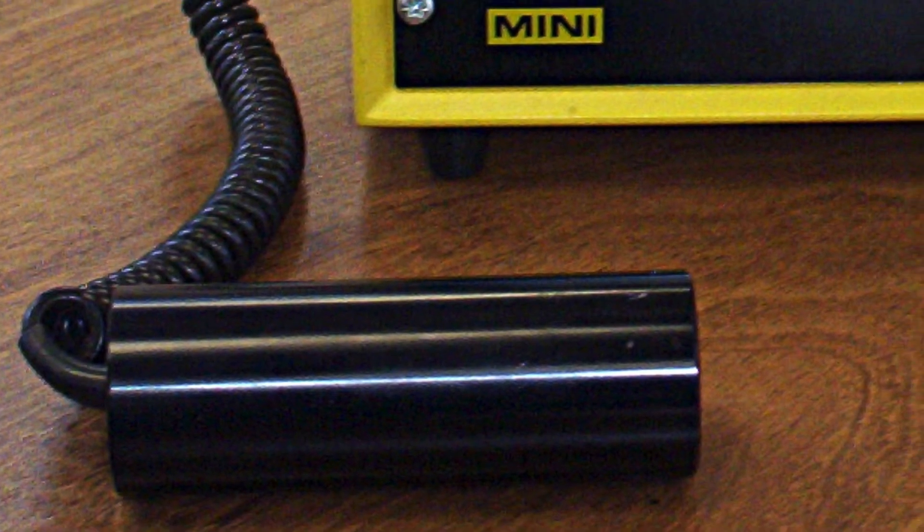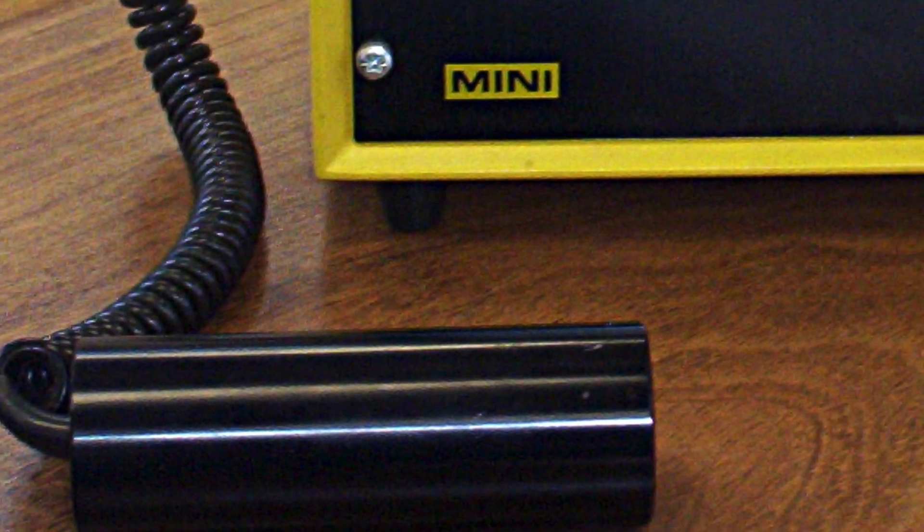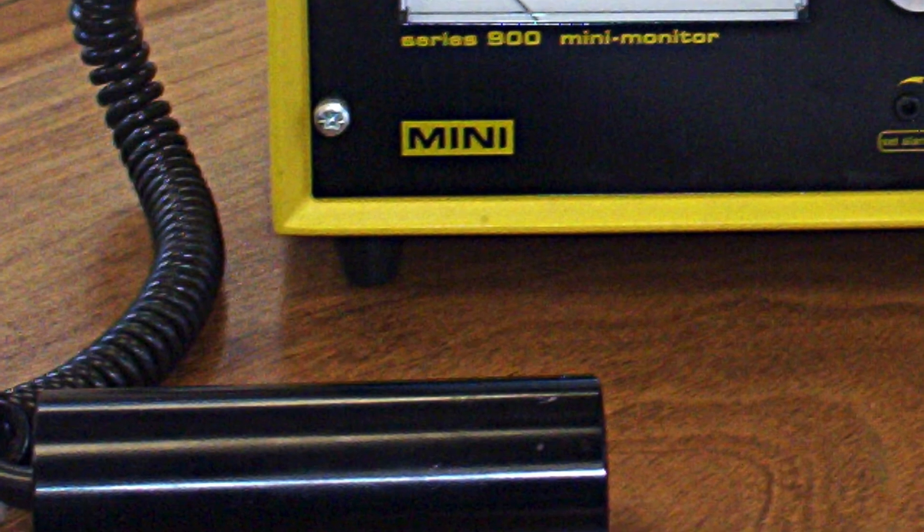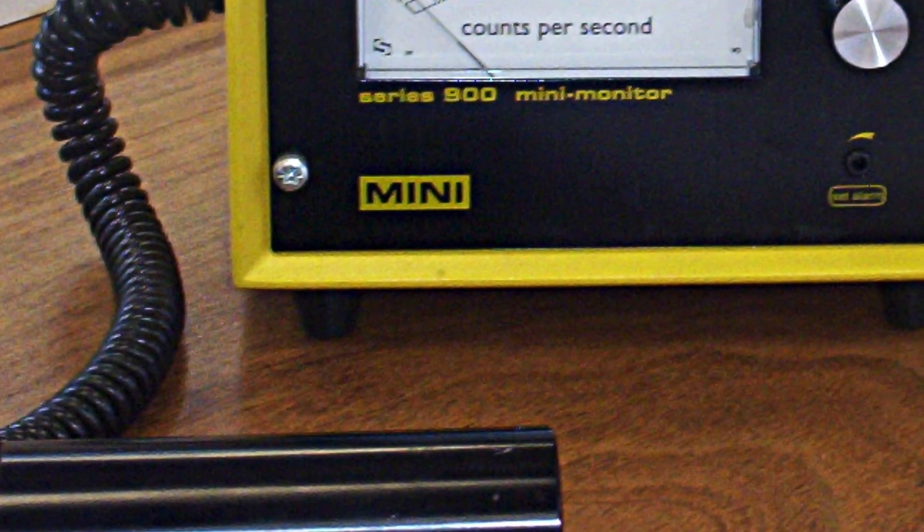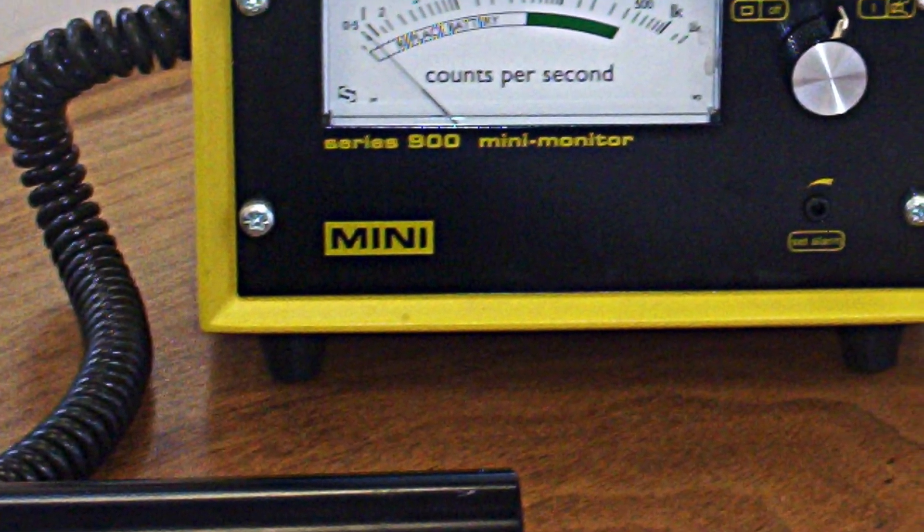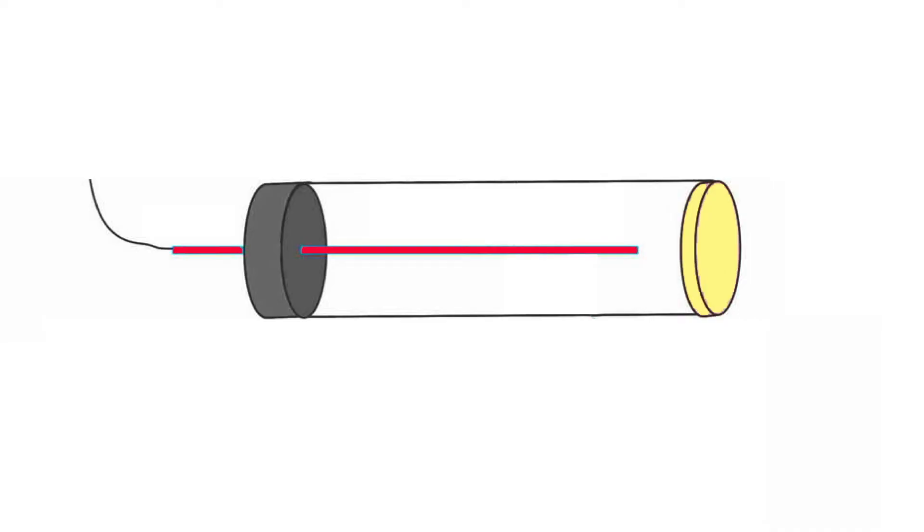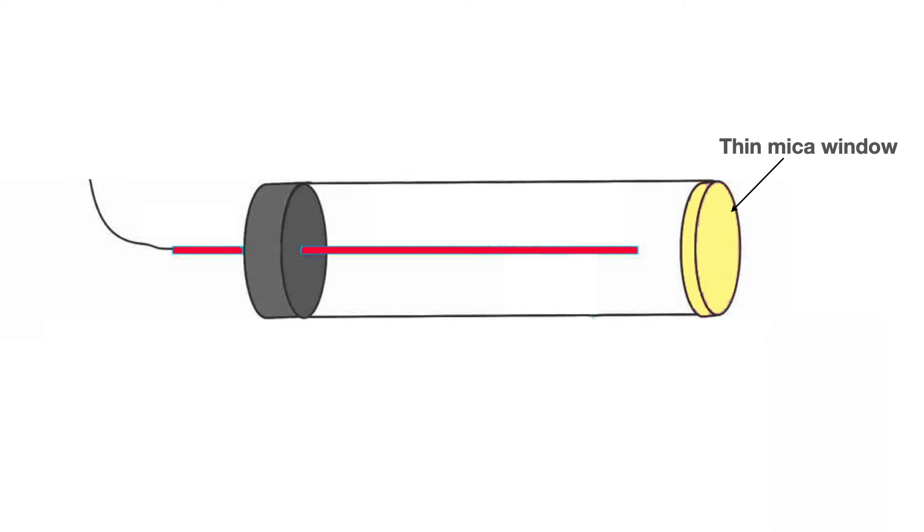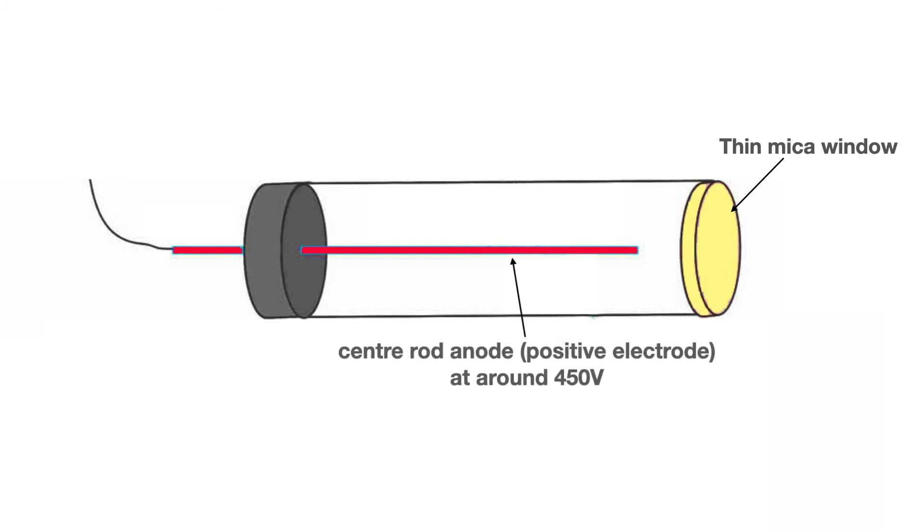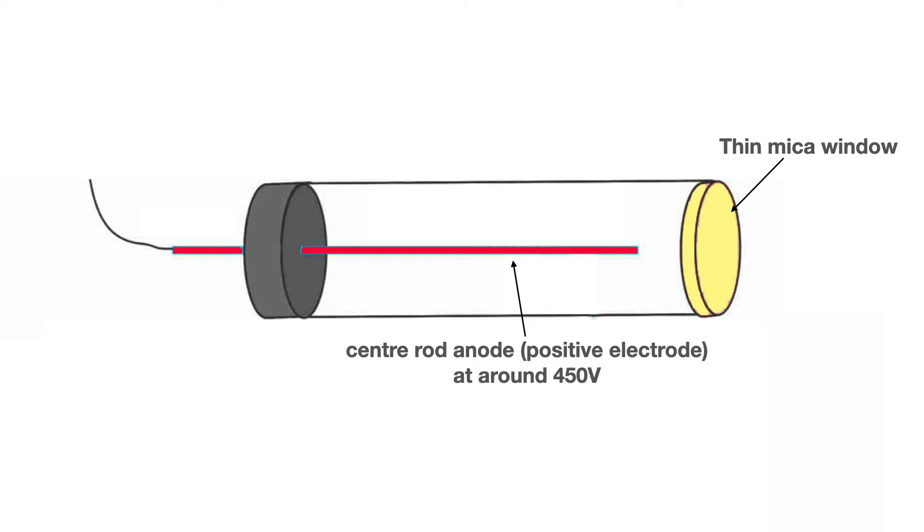The Geiger-Müller tube, which is the essential part of a Geiger counter, uses ionization. It consists of a steel tube, earthed on the outside with a thin mica window. Down the center of the tube is a positively charged rod, at a potential difference of about 450 volts. The inert monatomic gas within the tube is usually helium or argon.